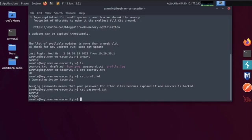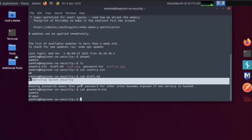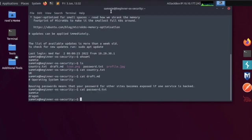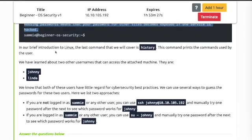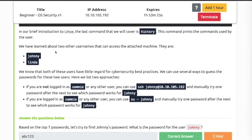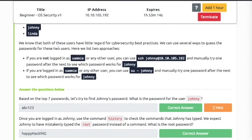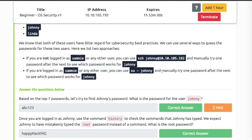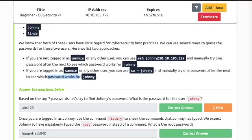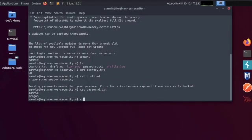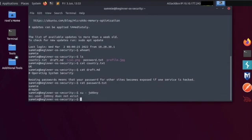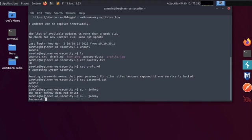As you can see, the example shows the exact same steps: whoami Sammy, ls got the same text files displayed as we have. The last command we will cover is history. Both of these users have little disregard for cybersecurity best practices. If you're logged in as Sammy or any other user, you can use su Johnny and manually try one password after the next to see which password works for Johnny based on the top seven passwords.